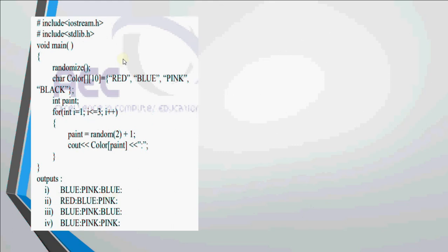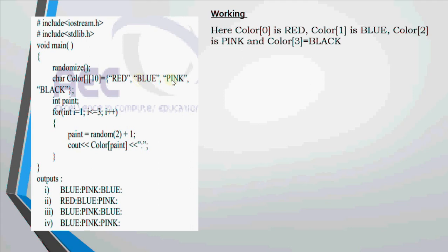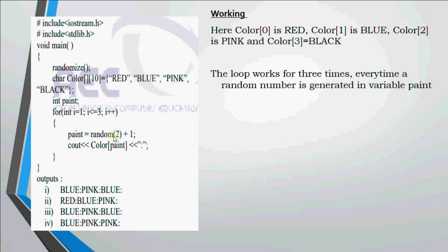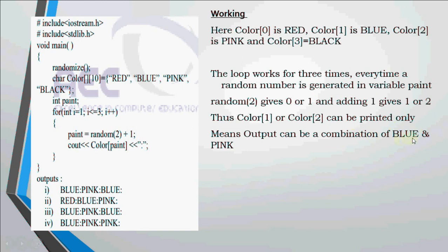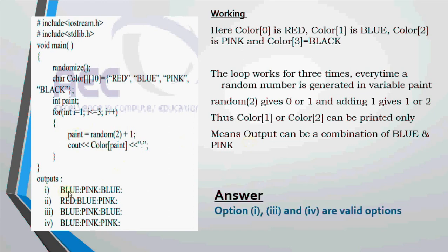Now this question has an array of strings. We have char color[10]. I have red at position 0, blue at position 1, pink at position 2 and black at position 3. Then we have a variable paint. The loop works for 3 times and the value in paint is decided with random(2) plus 1. Random(2) will give me 0 or 1, plus 1 will give me 1 or 2. So in paint I will be having either 1 or 2. At 1 in my array I have blue, at 2 I have pink.